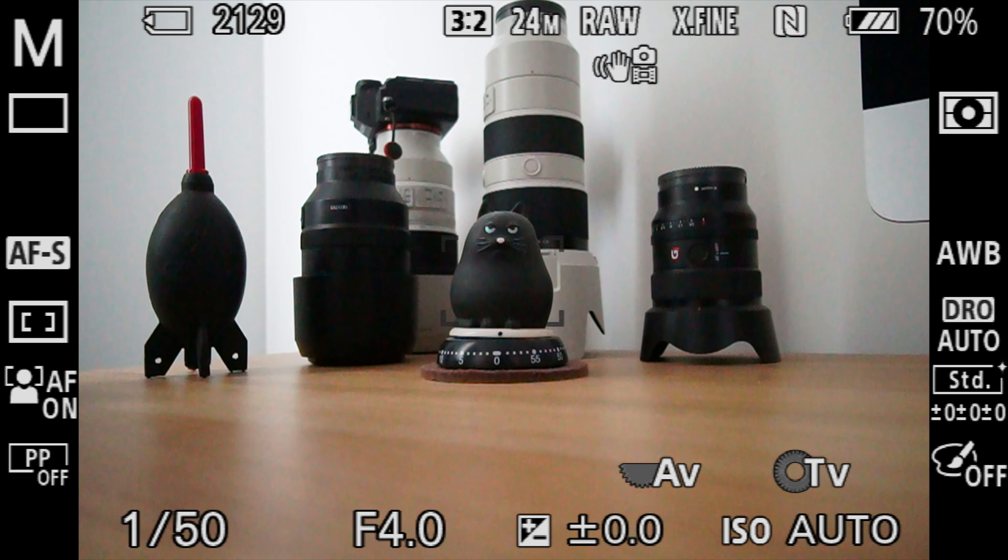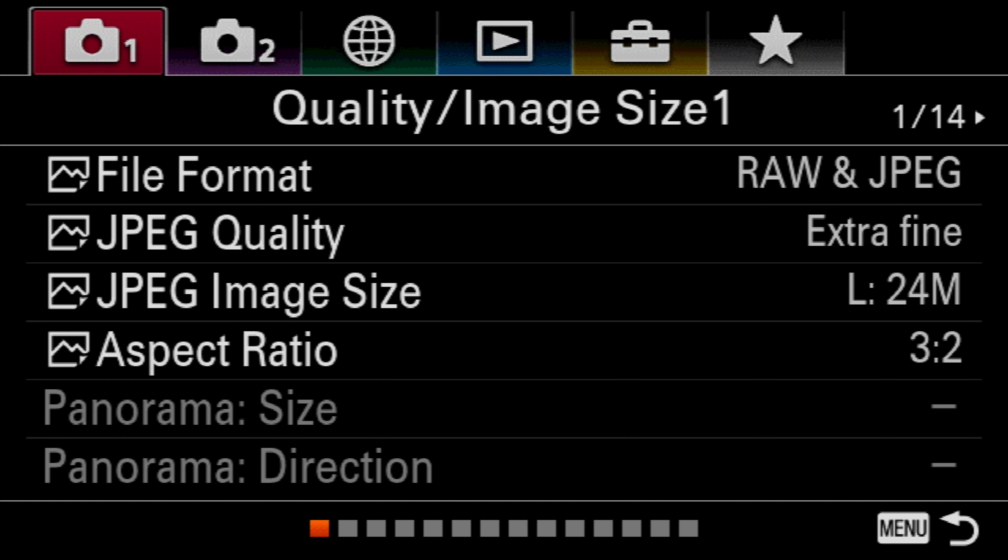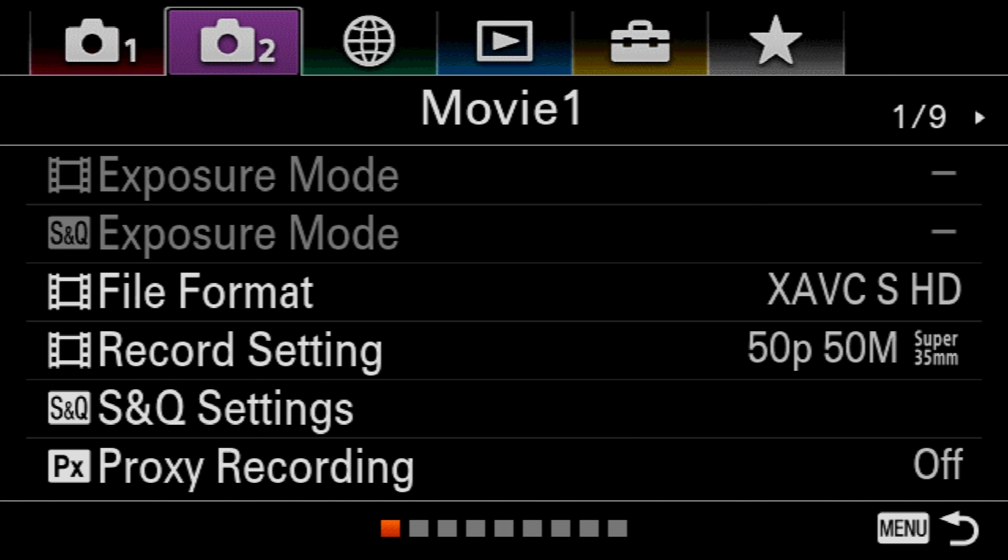Simply hit the menu button on the back of the Sony a6400, then go up and over to camera settings number 2 which is the purple icon.